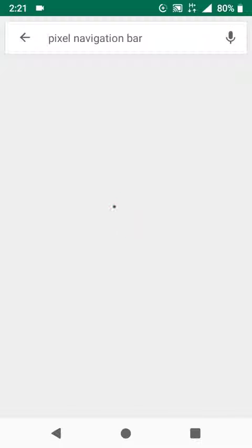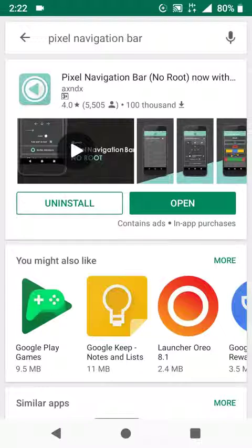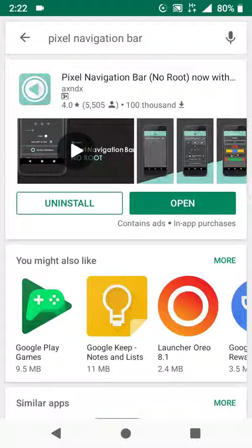Search for Pixel Navigation Bar and download it from the Play Store and install it.